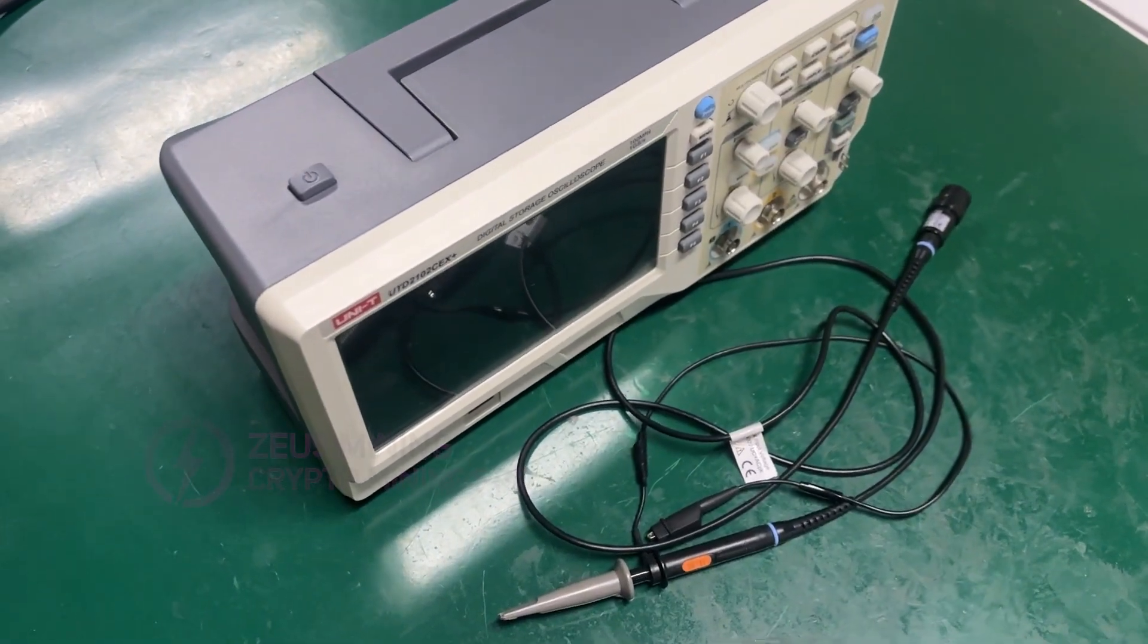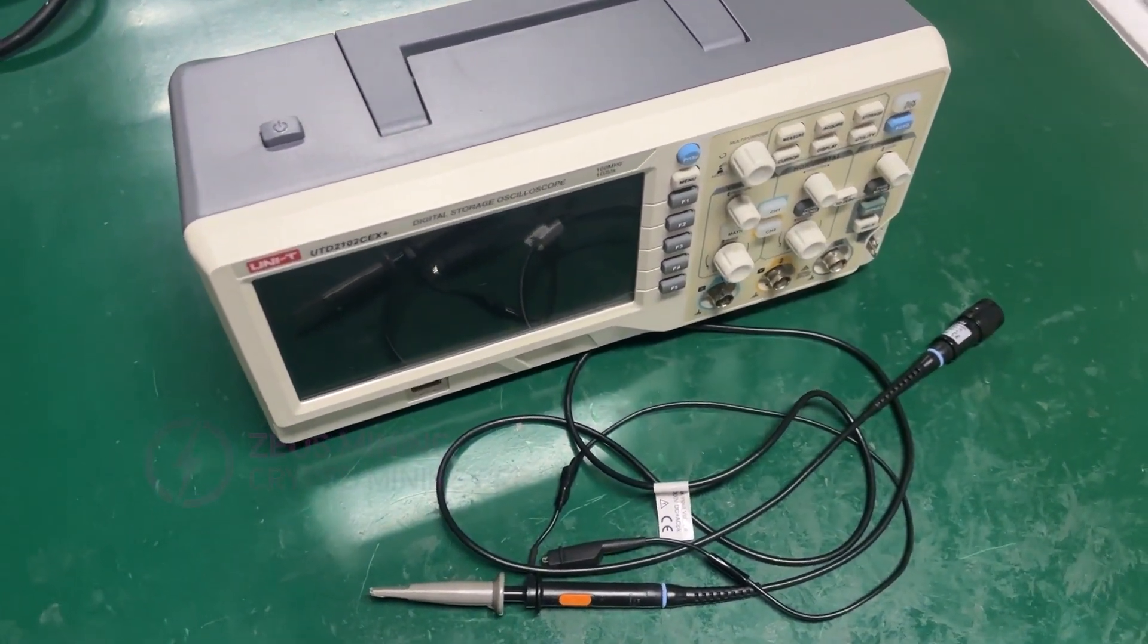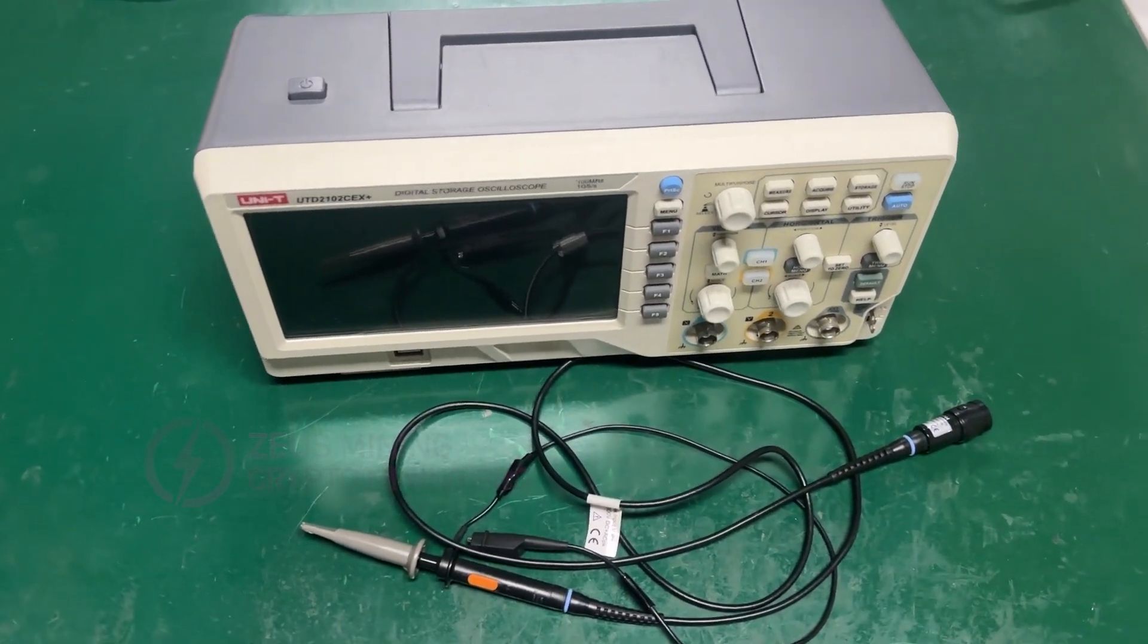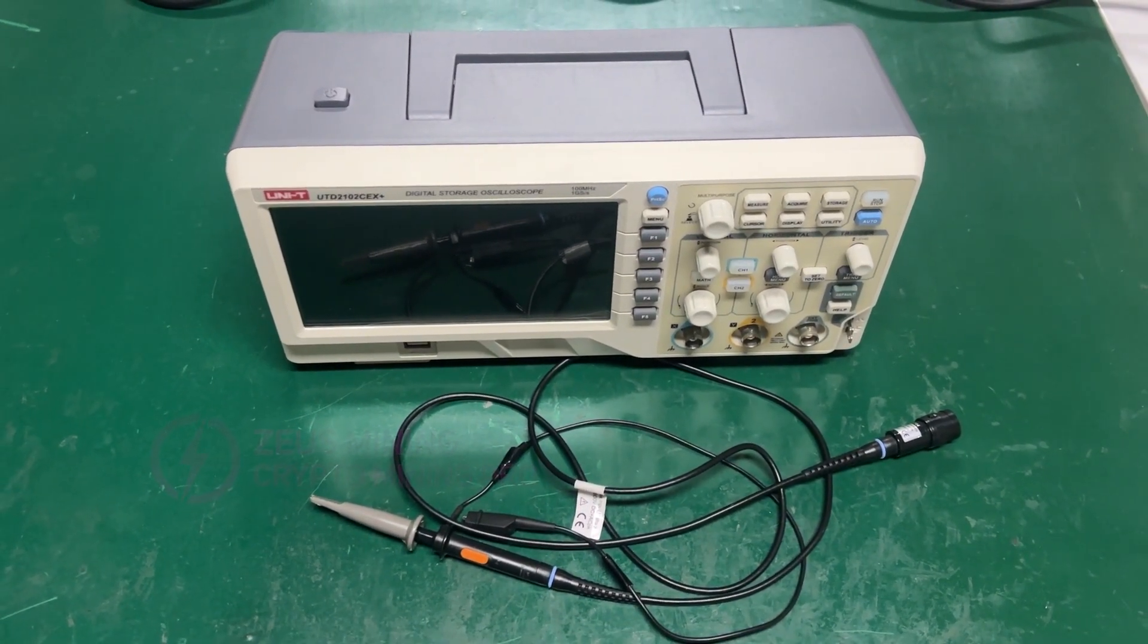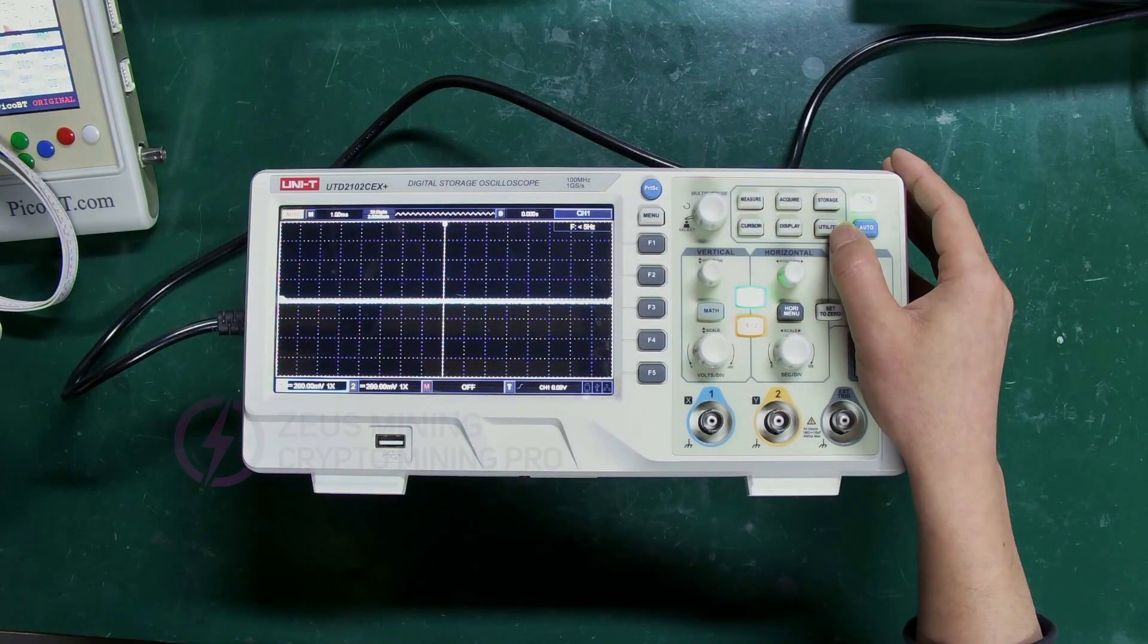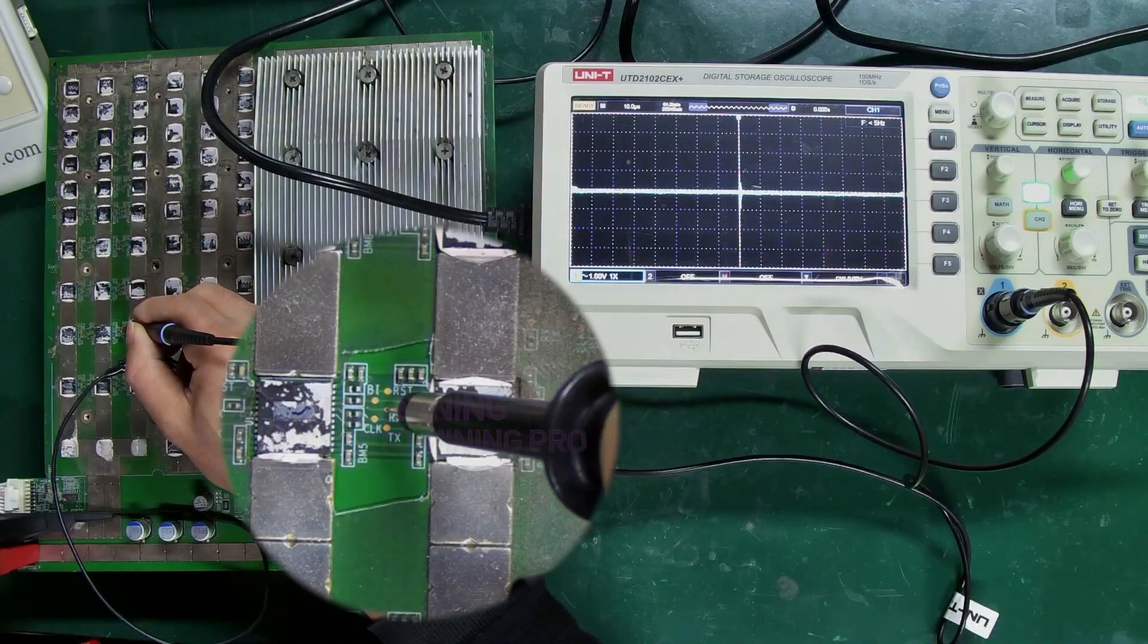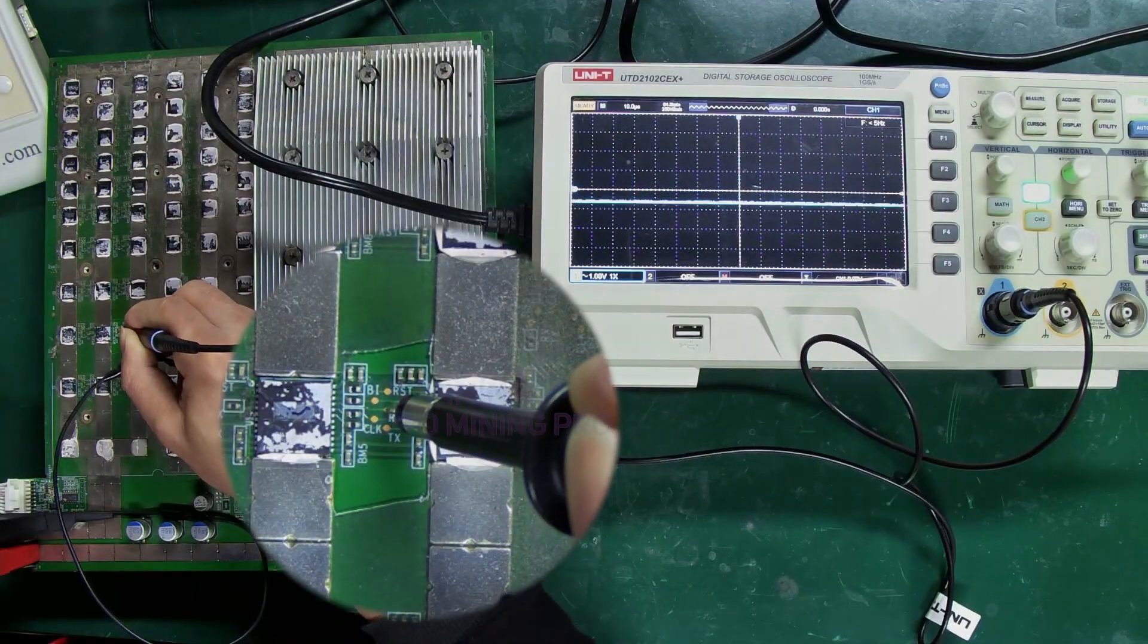Hello everyone, today we're going to explain how to use an oscilloscope in the process of repairing hash boards. Mastering its usage can greatly increase efficiency. This video mainly covers the setup of this oscilloscope, as well as the measurement methods during hash board repair.